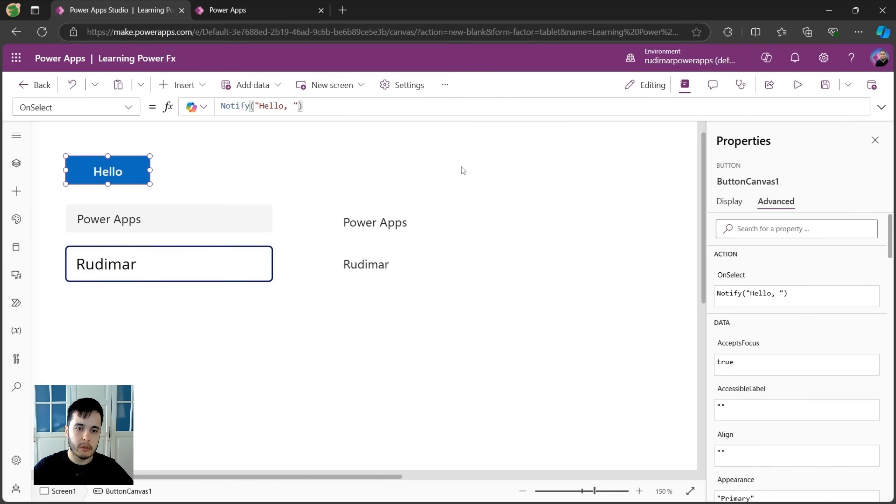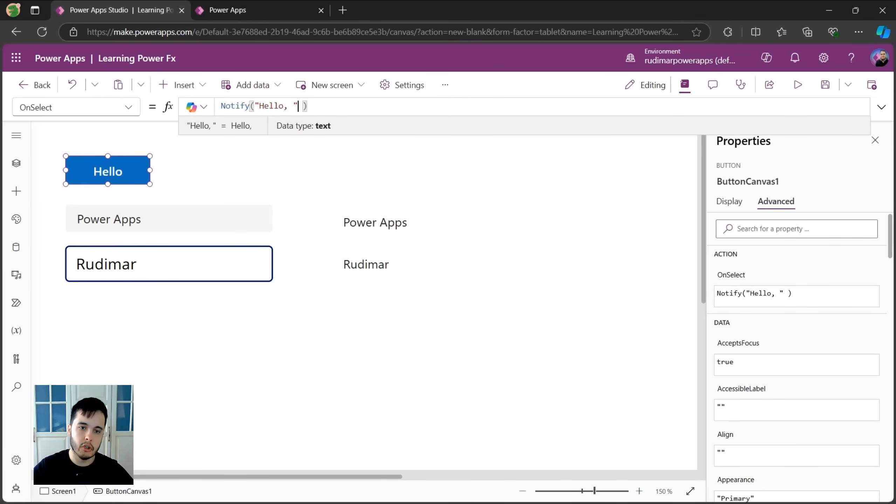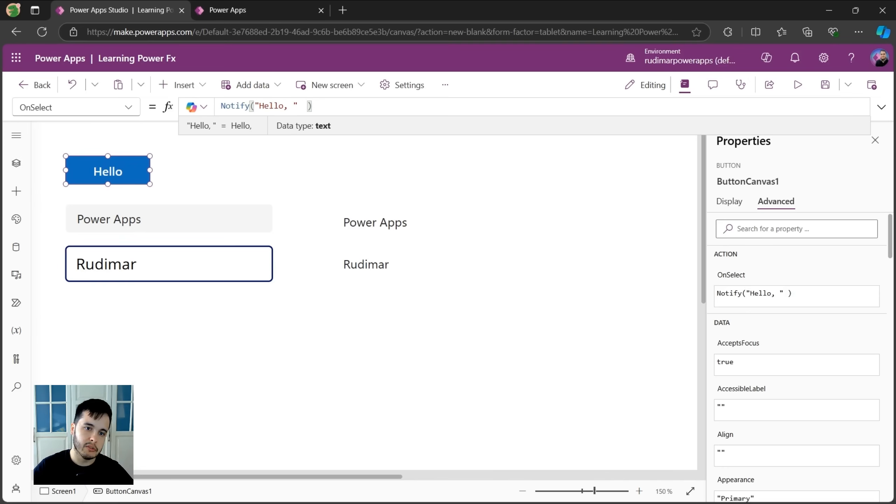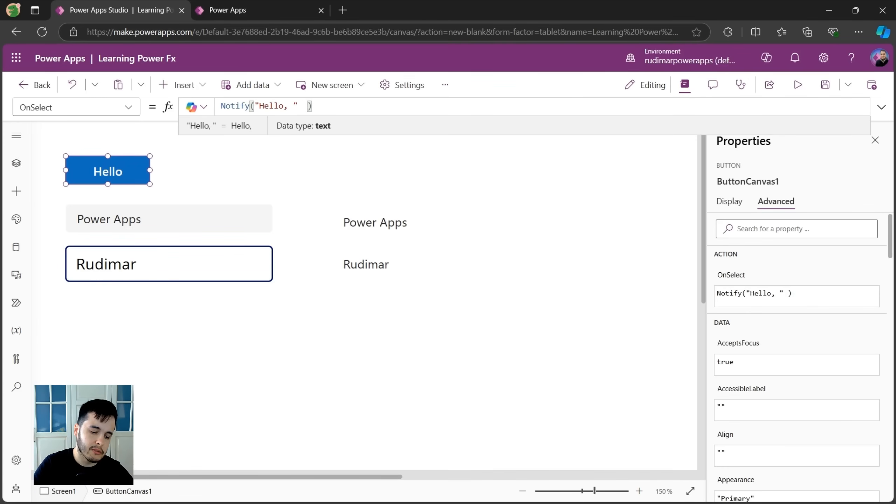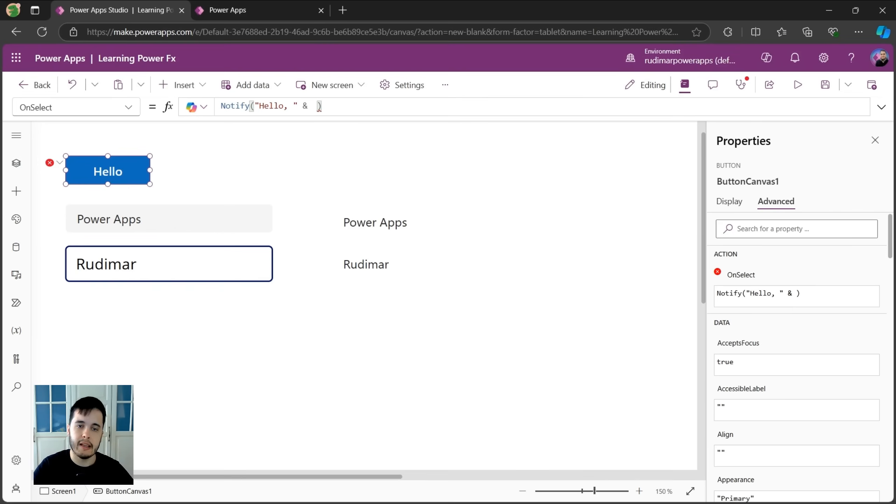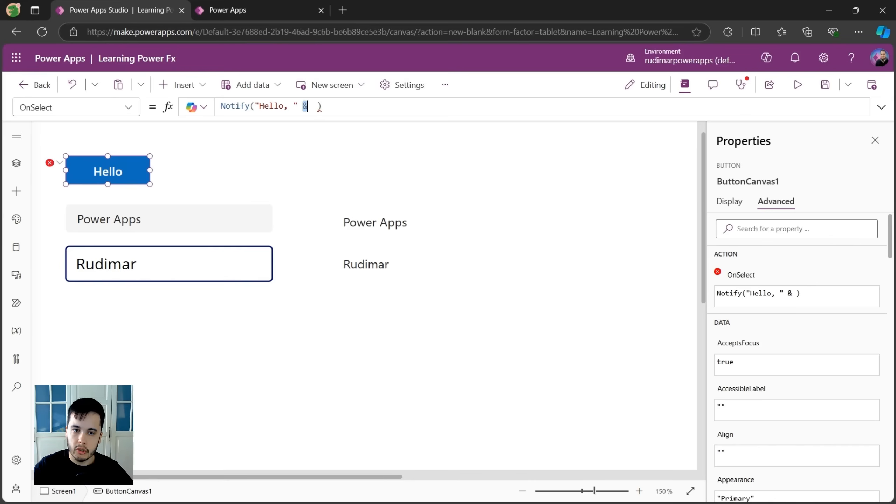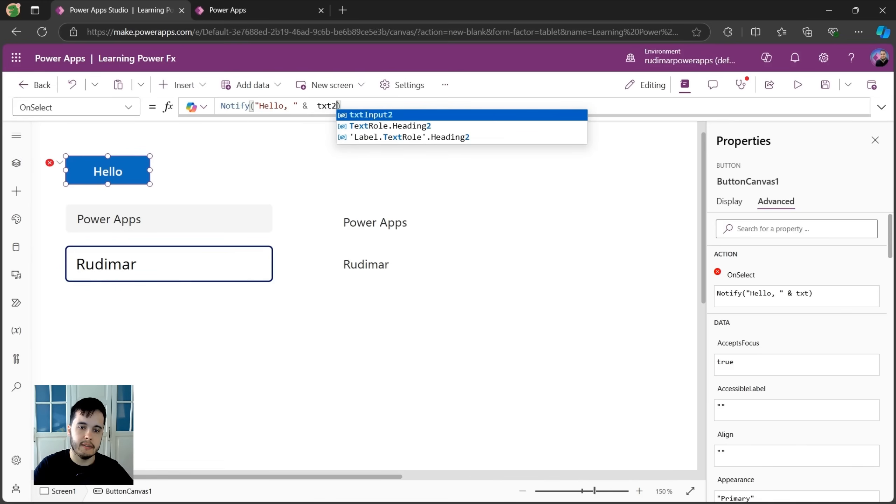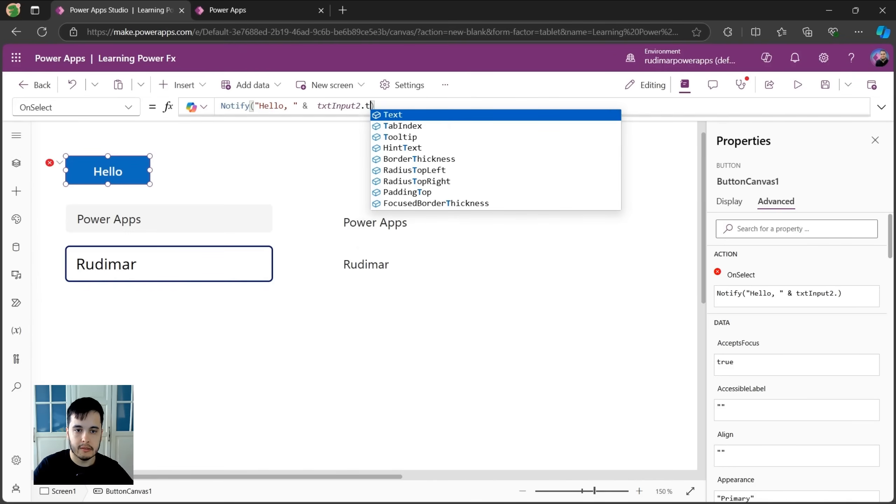So what I'm going to do here is to join the two strings, the hello and the name. To do that, we do something called concatenating strings, and it's done using this symbol, the ampersand. So I will have hello joined with the txt input two dot text.